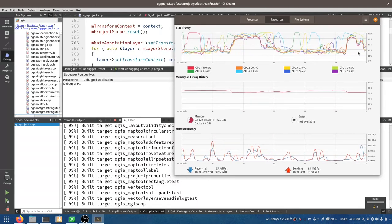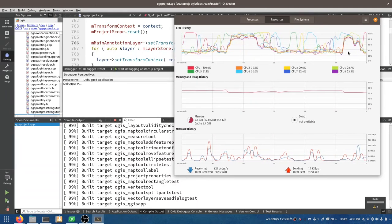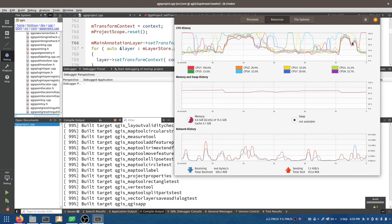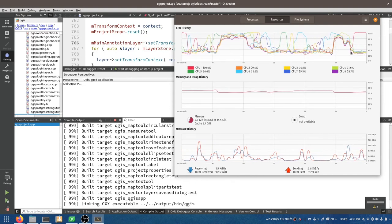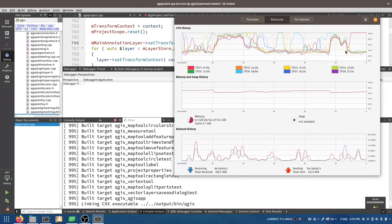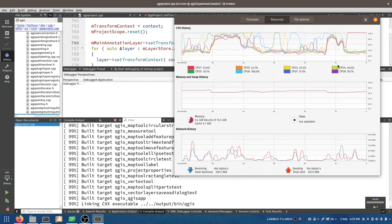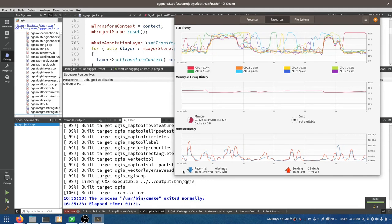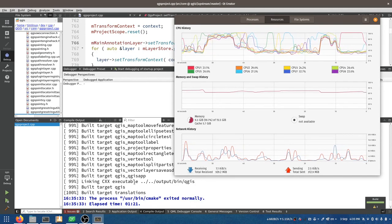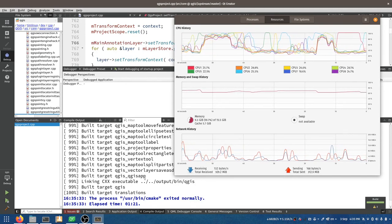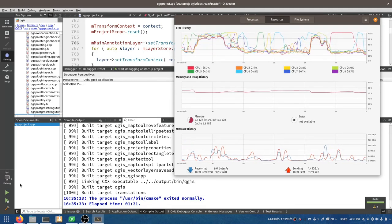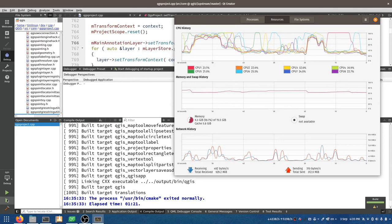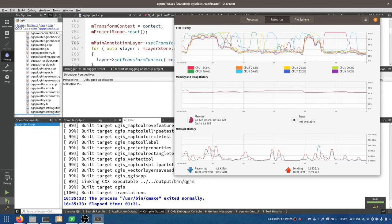I can see all my cores are busy working. That's done now — let's see if QGIS runs again with those updates.